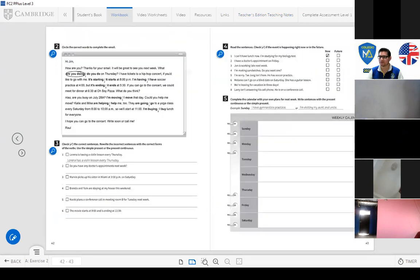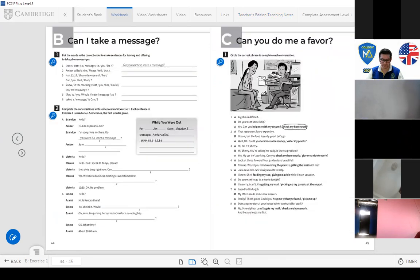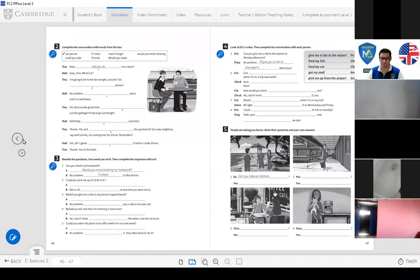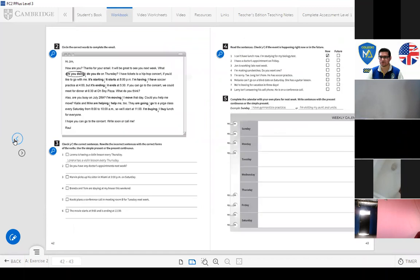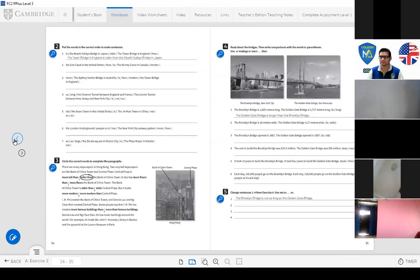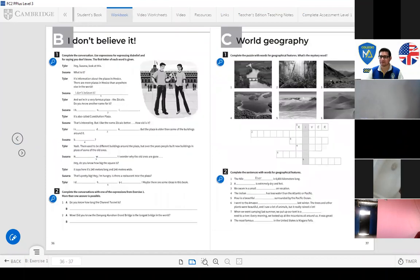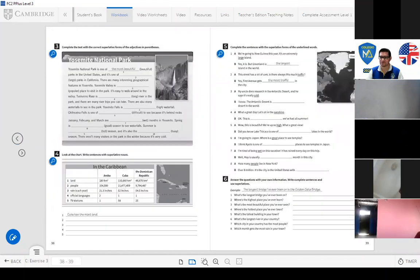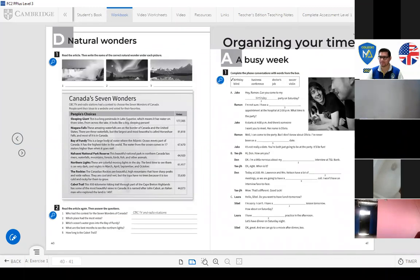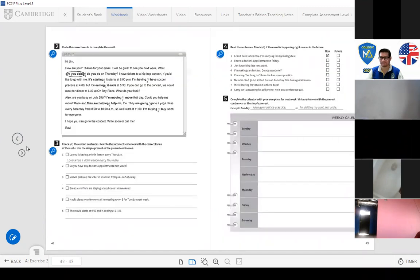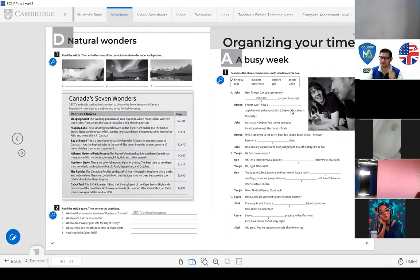Pages 41 and 42 are also homework. This is page 41, Unit 5. We have Lesson A, B, C, and D. 'A Busy Week' — I think this is going to be homework for you.